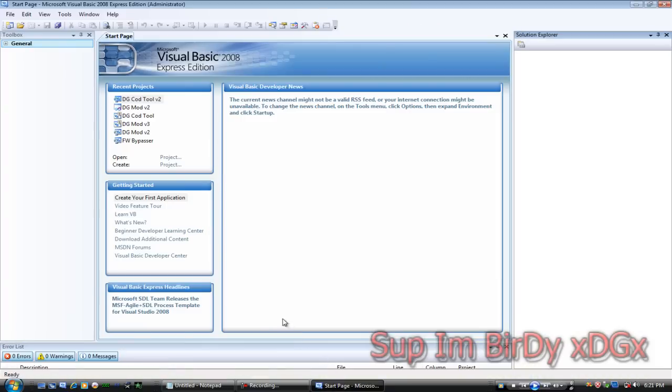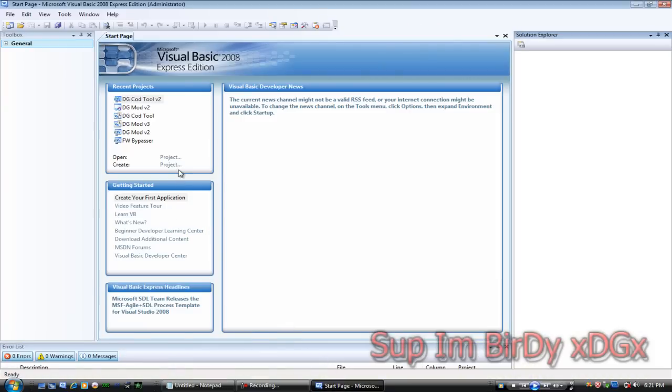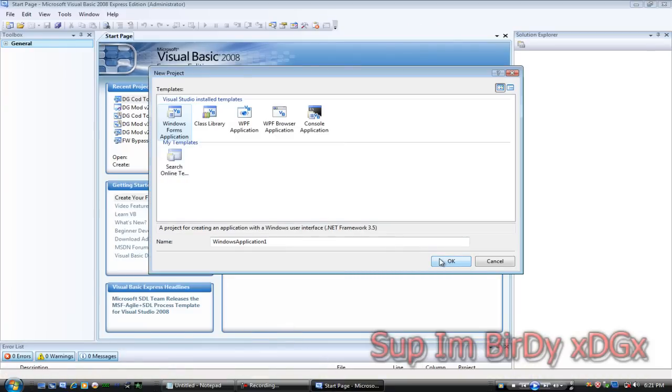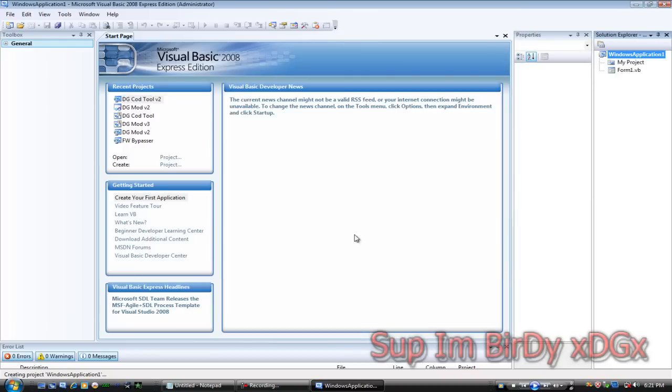Let's go ahead and open up your Visual Basic, create a new project, name it whatever you like, I'm going to keep it the same.